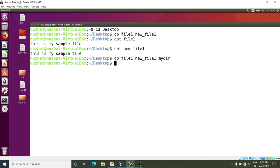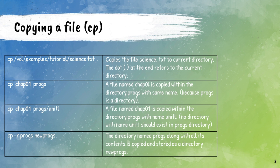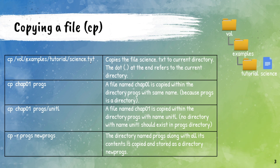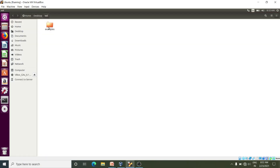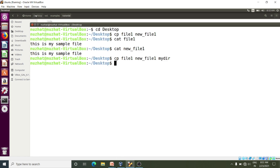Now we will try to solve an exercise. We have a science.txt file inside a root directory, volume directory, and then a subdirectory. I have one directory on desktop — the example directory. Inside the example directory I have a tutorial directory, and inside that I have science.txt. I want to copy science.txt to my current working directory on desktop. Already we are on desktop, so I will write: cp volume/example/tutorial/science.txt dot. The dot at the end refers to the current directory. Press Enter.